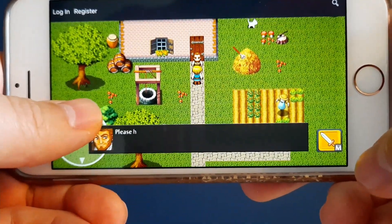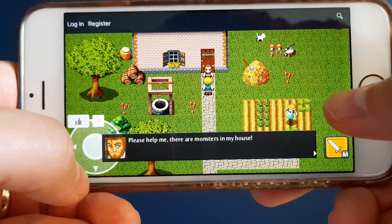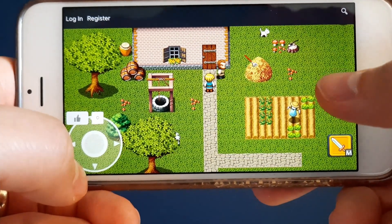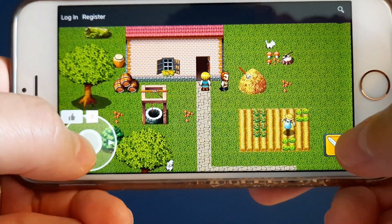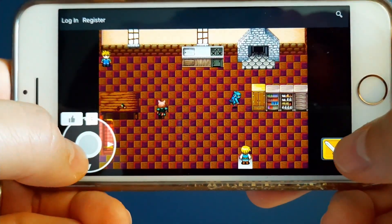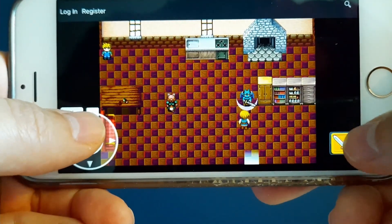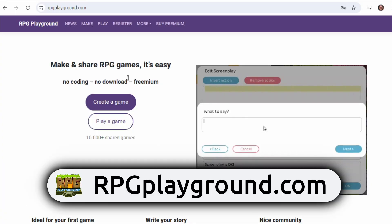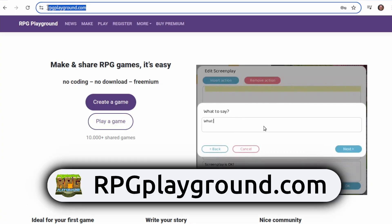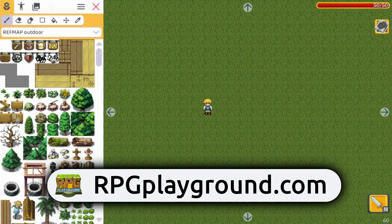You can make this game in around 10 minutes. Don't believe me? Well keep watching because I will show you exactly how to do it. You don't need to download or install anything — just go to RPGPlayground.com, register for free and start creating your game.